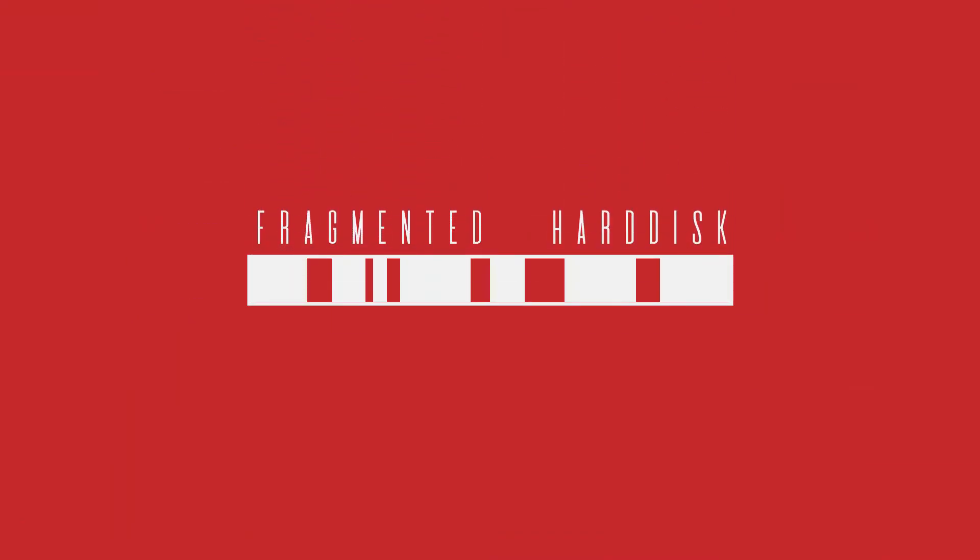For those of you who don't know what this means, here's a simple explanation. When you store data on your hard disk, it's not stored in a particular order but randomly - it can be stored at the start, middle, or even at the end. The gaps that remain between them are called fragmentation, and this slows down the